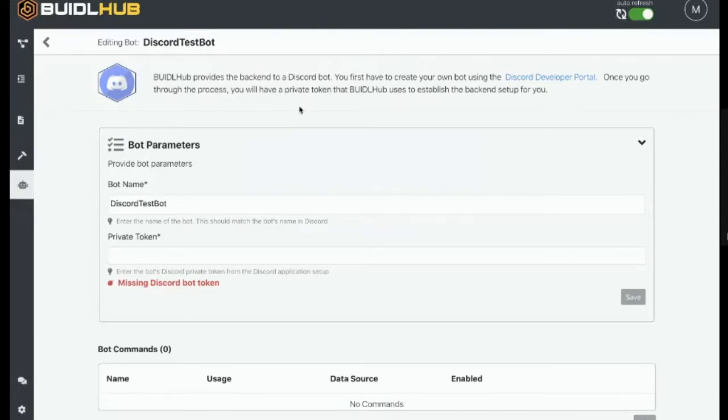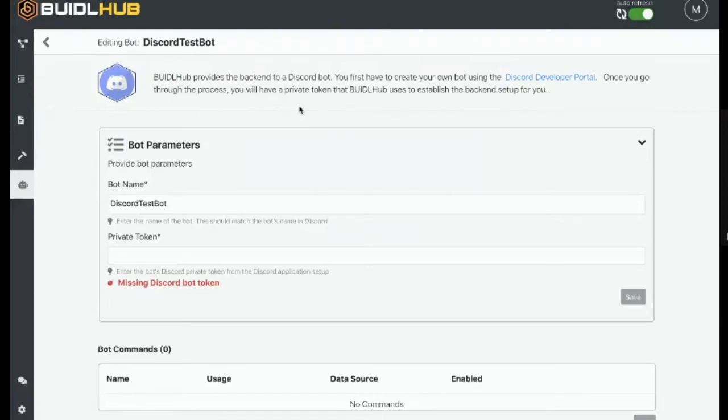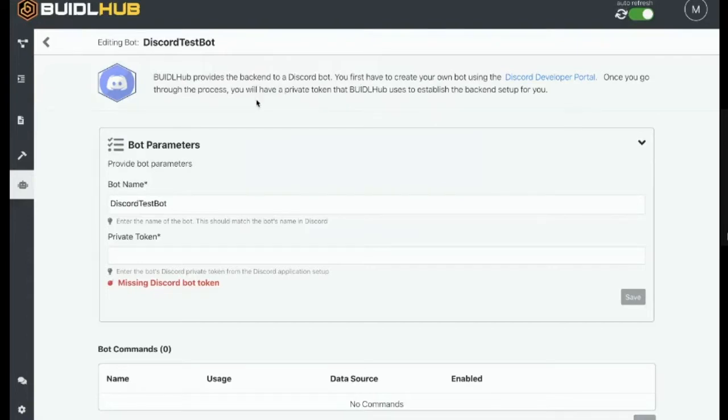And what we're trying to do is we're trying to set up the BiddleHub bot to be the backend functionality of the Discord bot itself. So all interactions will essentially get routed to BiddleHub so that we can respond to user questions or requests or commands. All right, so now we're going to jump over to Discord and set up the bot.